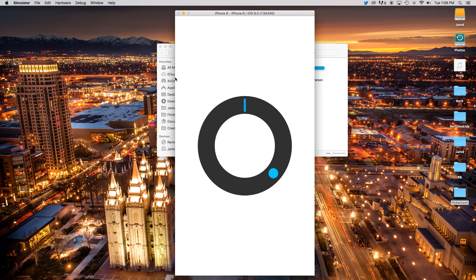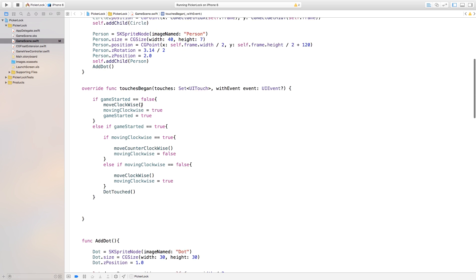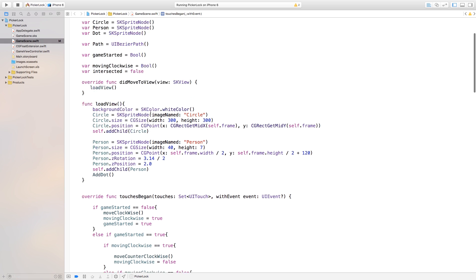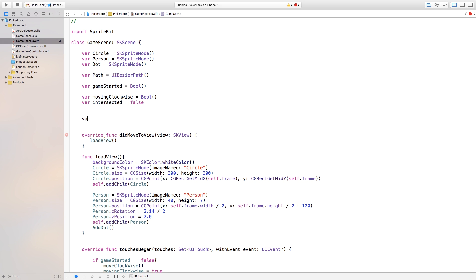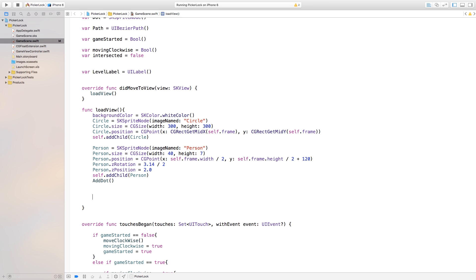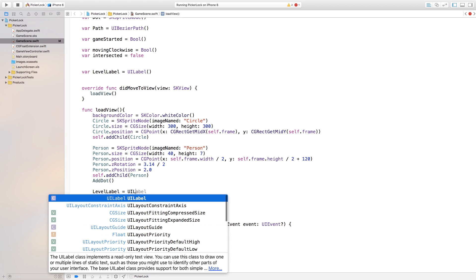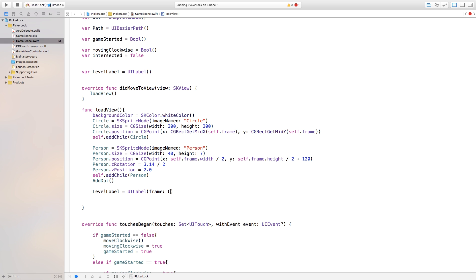Now let's add some levels to this game. Head over to loadView and I'm going to create a label. Up above loadView I'll declare a variable: var levelLabel and make it equal to UILabel(). Then down inside loadView, we set levelLabel equal to a UILabel with a frame — using CGRect with x, y, width, and height parameters.